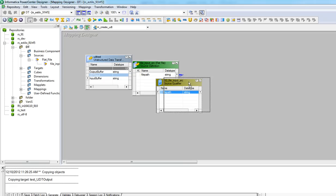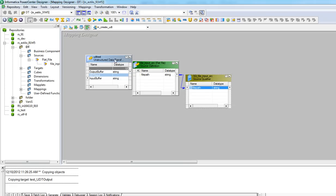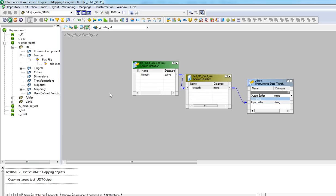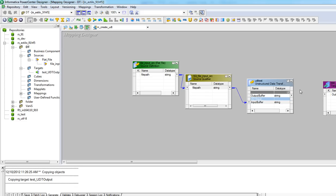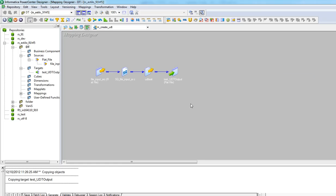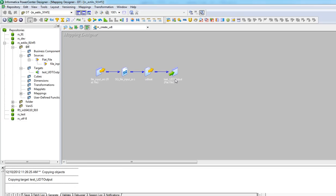Done. I'll link the file path to the input buffer, and I'll add a target. So I have a sample mapping created with a flat file input, unstructured data transformation, and a target file. I'll save this mapping.